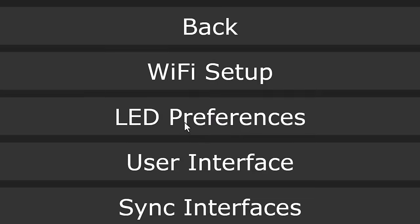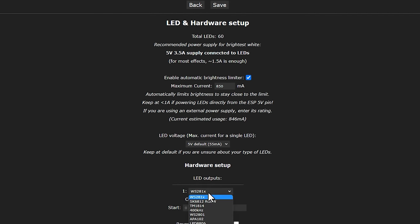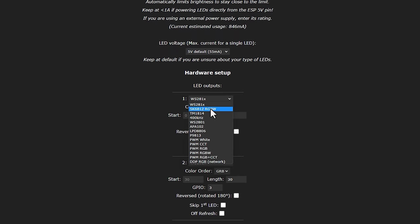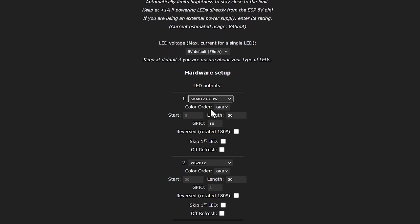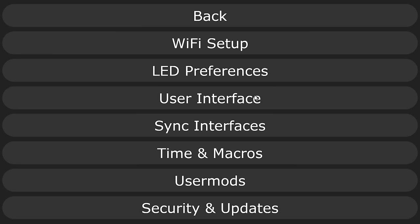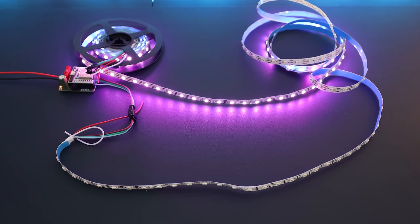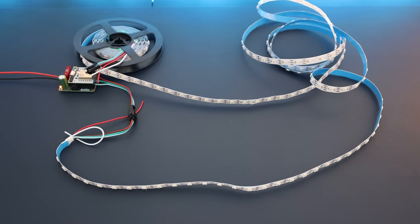Then we just have one last bit of configuration to do. Click Config and then LED Preferences. Scroll down to the first channel under hardware setup and set the type of LED strip that you're using. I'm using the SK6812, so I select that from the list. Then I put in the number of LEDs in the strip — my strip is 5m long and has 60 LEDs per meter, so there are 300 LEDs in total. You can now go back to the main page of WLED and start playing with your lights. There are dozens of different colours and effects available, and all of these can also be selected in Home Assistant as well.